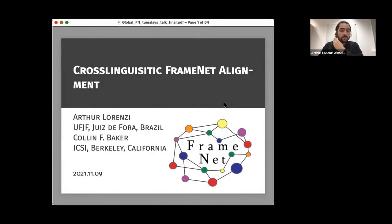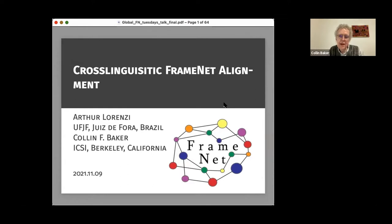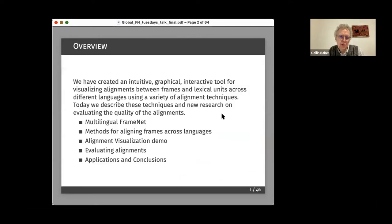Our topic today is cross-linguistic FrameNet alignment — the alignment of semantic frames across languages. I'll start and then Arthur is going to talk about the important part of the talk, and I will finish up. This may be familiar to those of you who were at the last talk, but we will be talking about some new material that we've done recently.